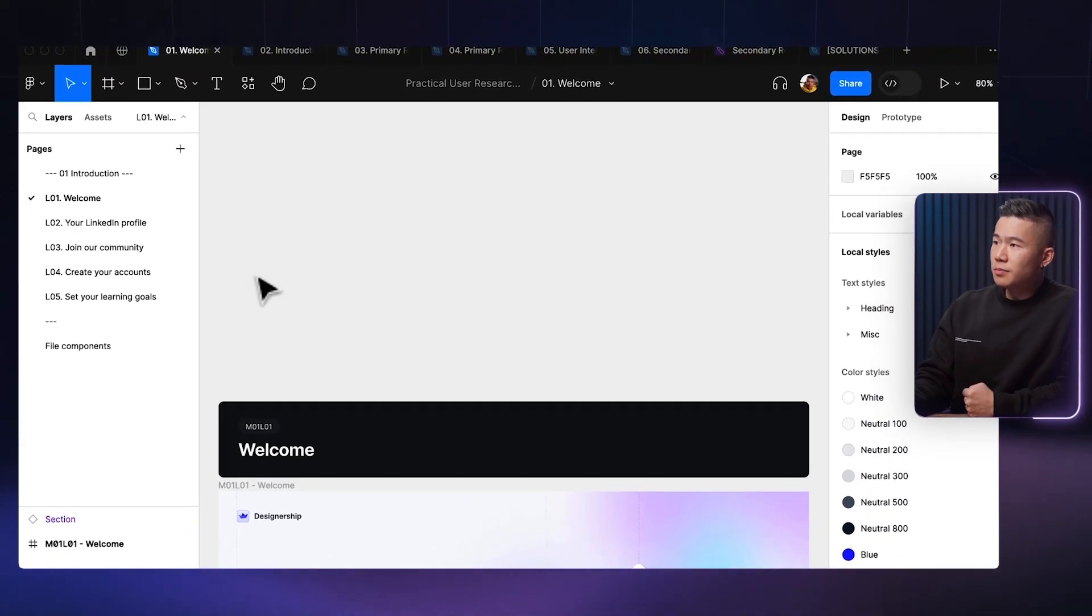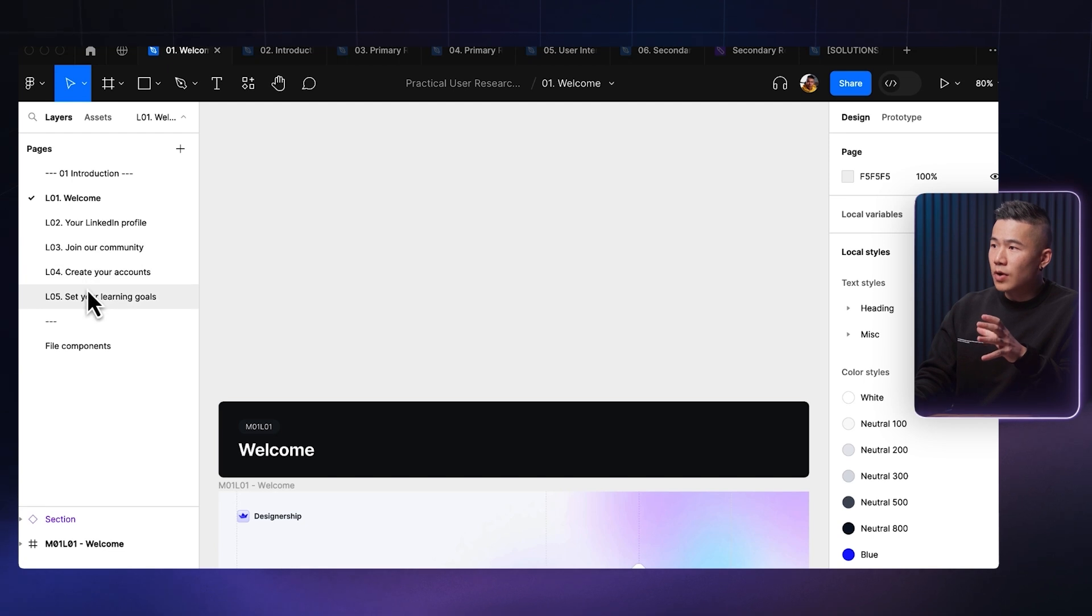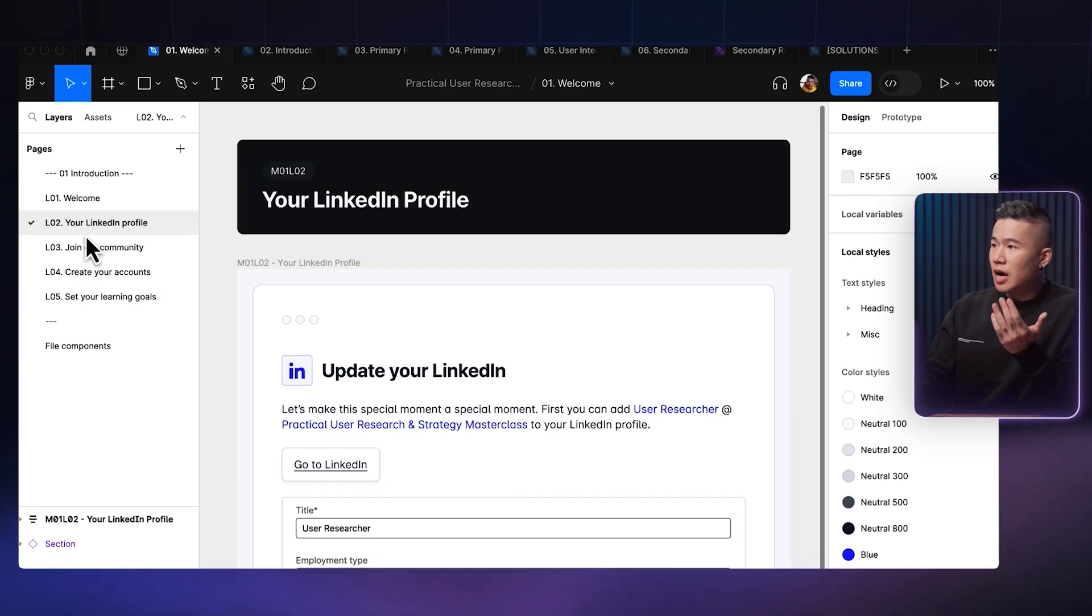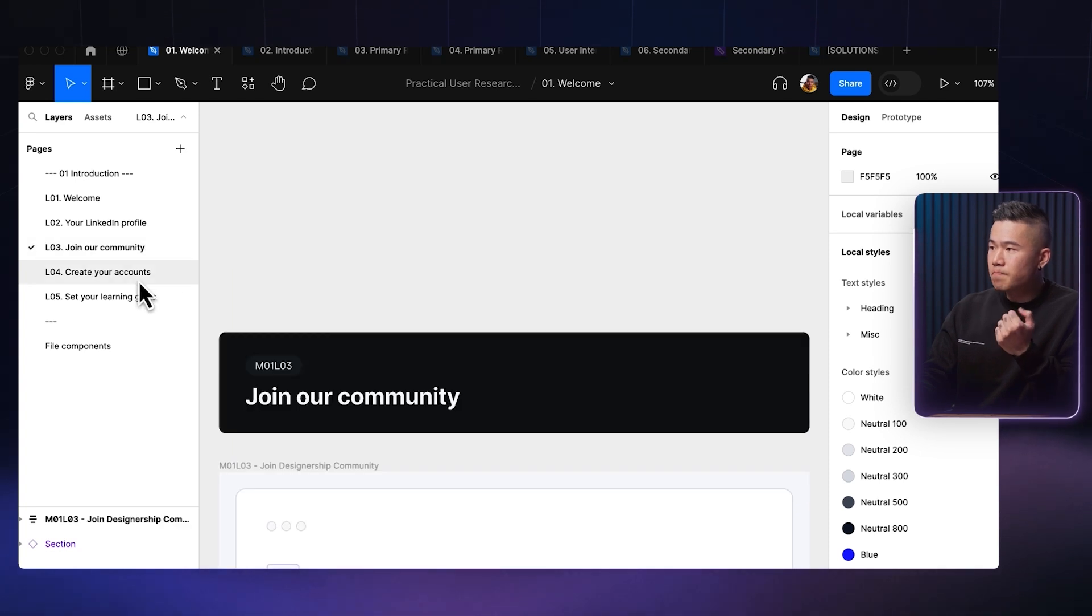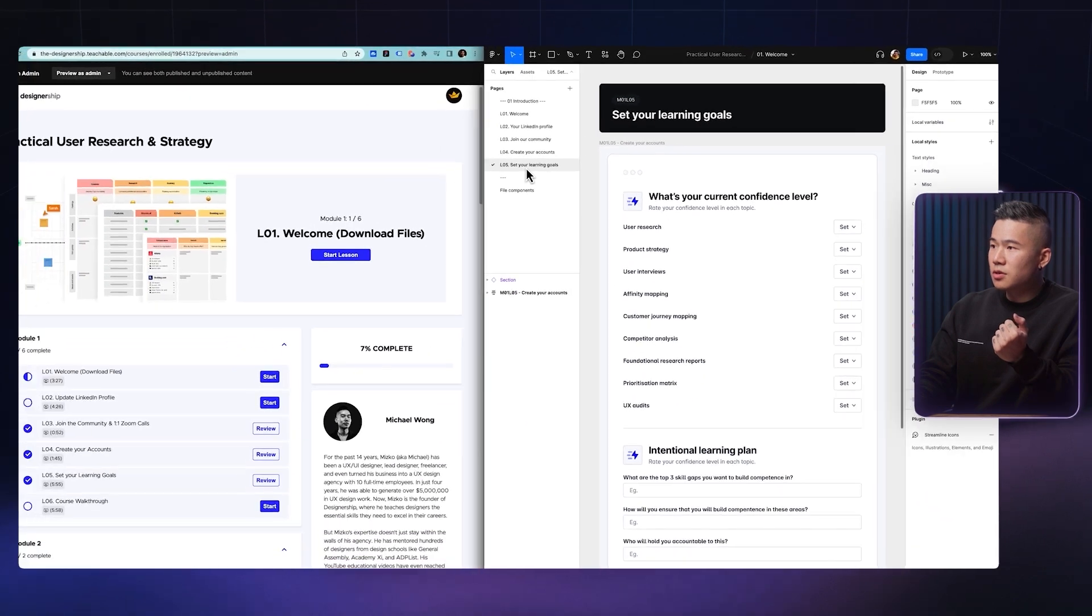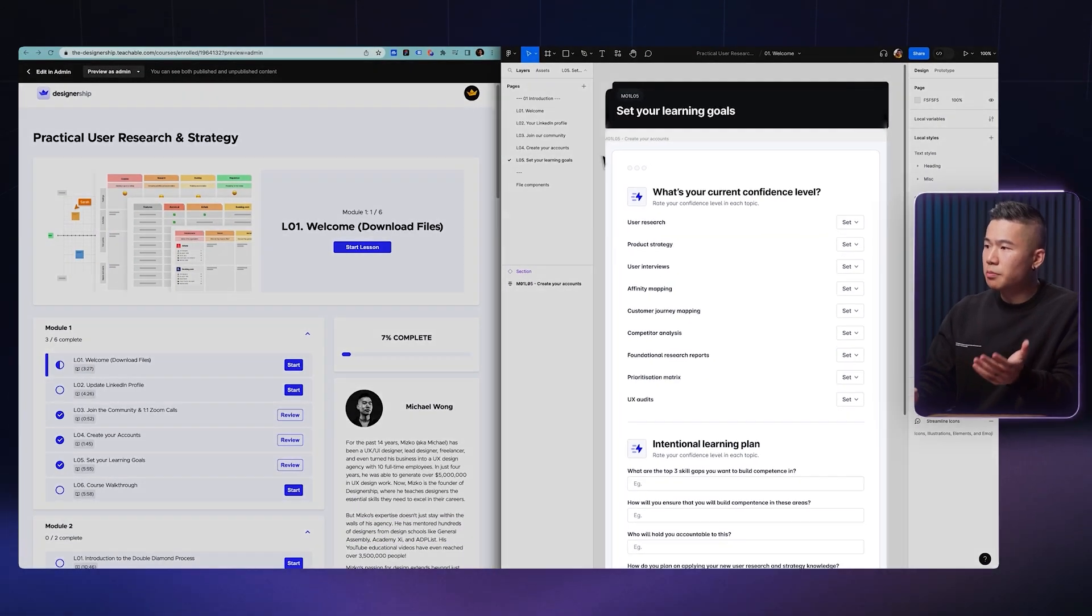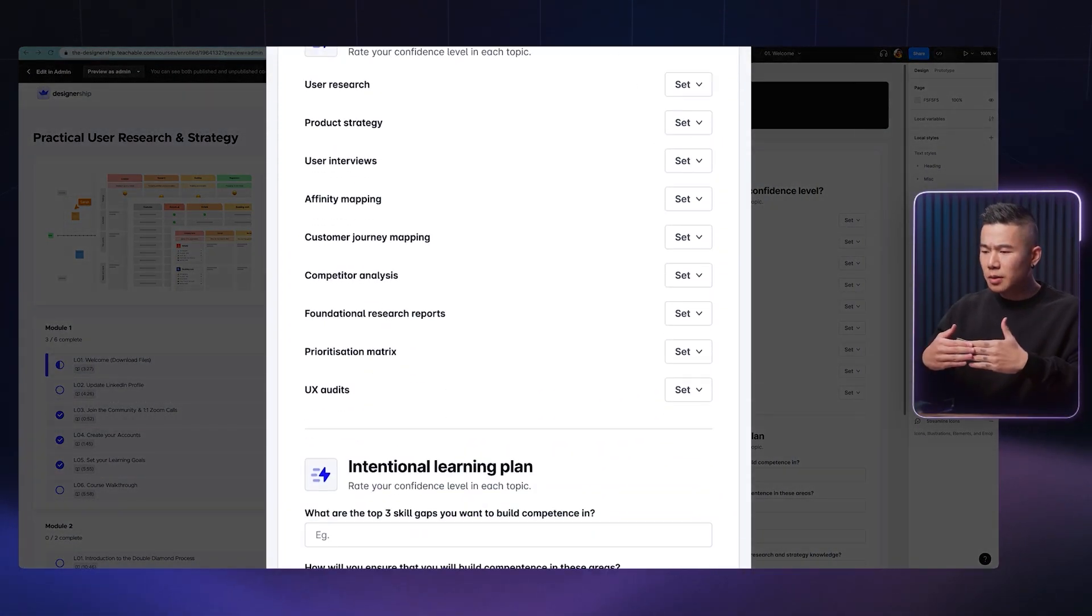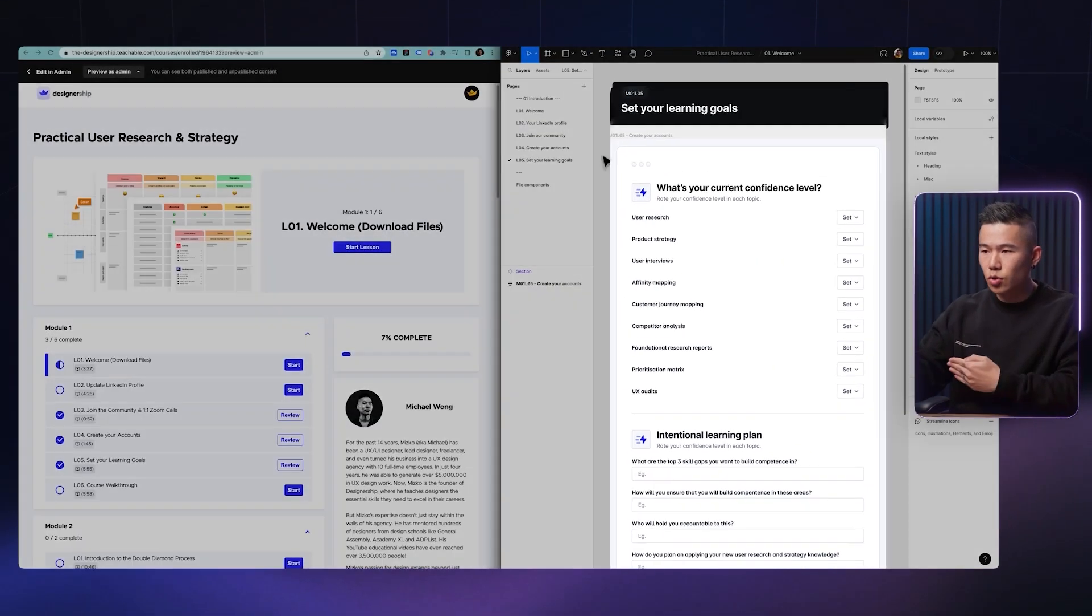So over here in Figma, you can see that we have a module one file with five different lessons. And as you can see with the welcome page, updating your LinkedIn, we've got some templates to help you get started. We instruct you to join our community. You can create your accounts. And then you've also got a learning goal template that I've created to help you plan out how you might want to complete this course.